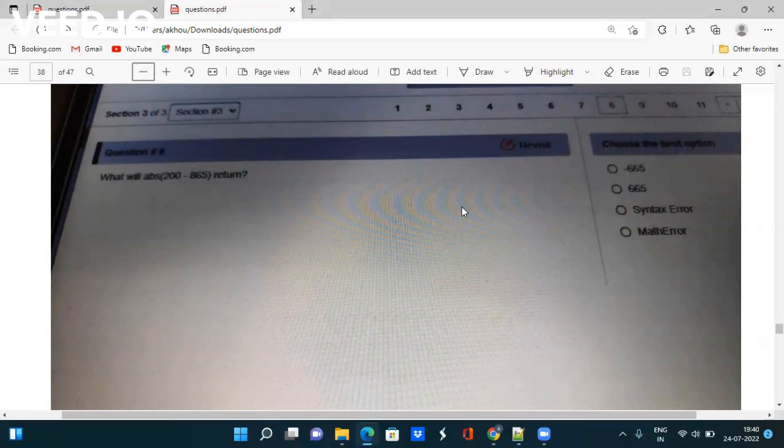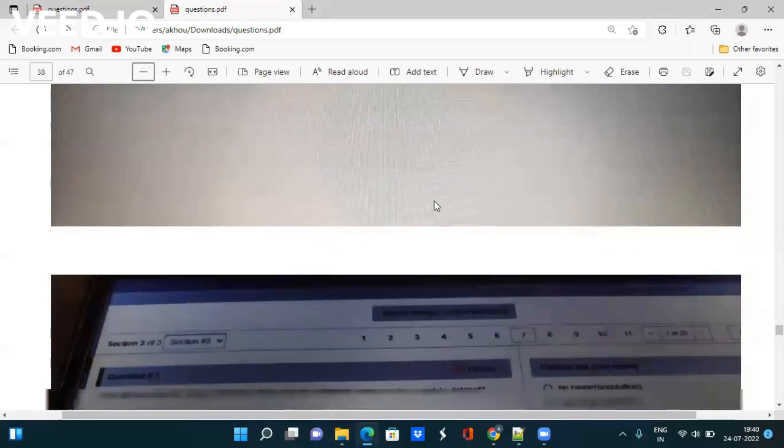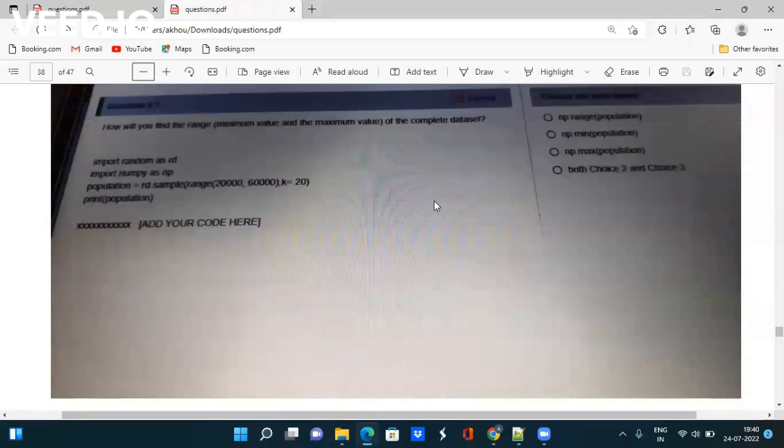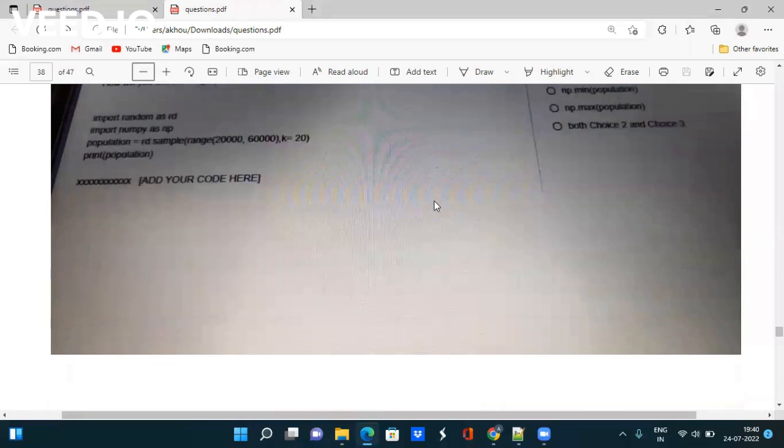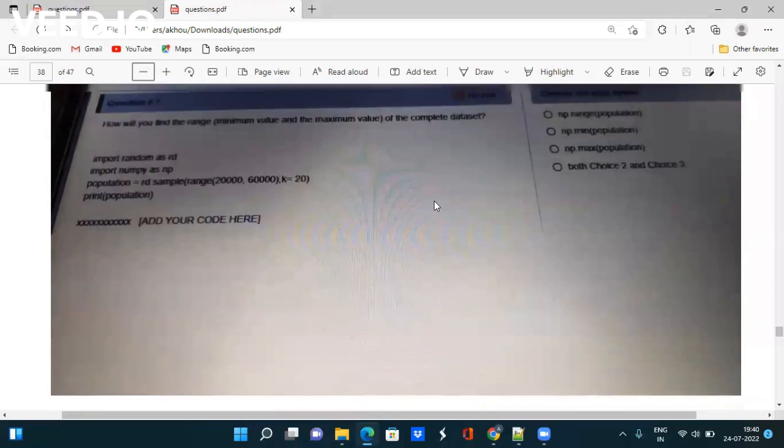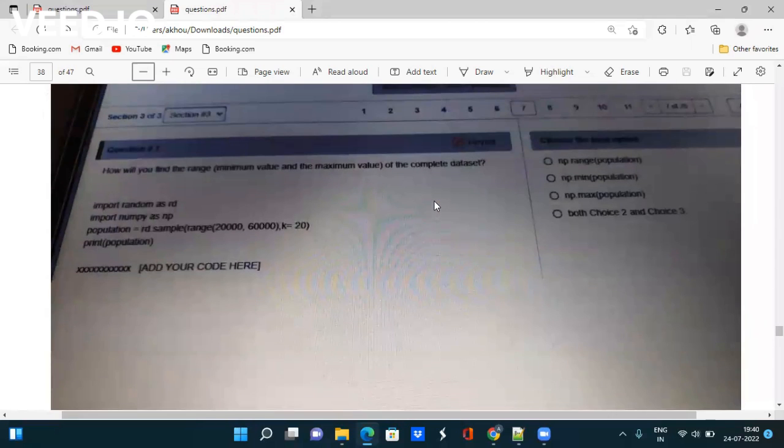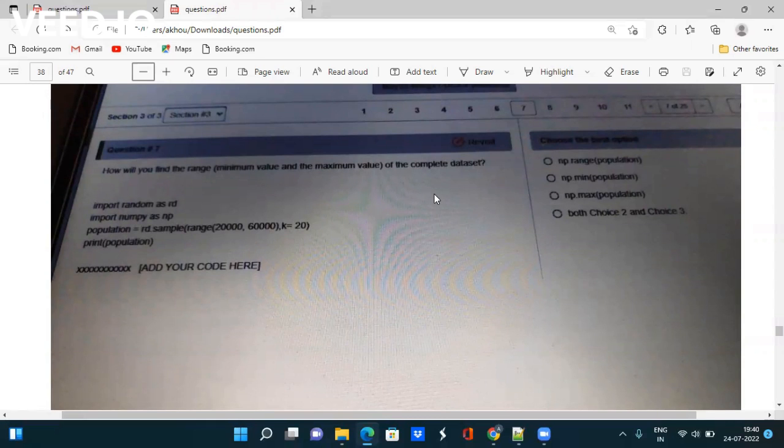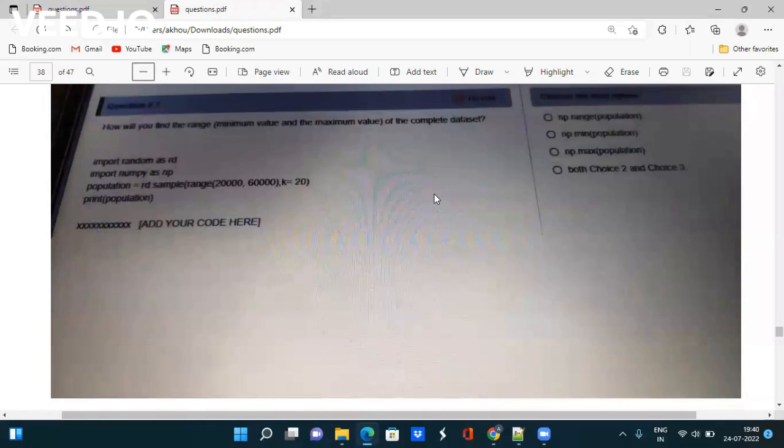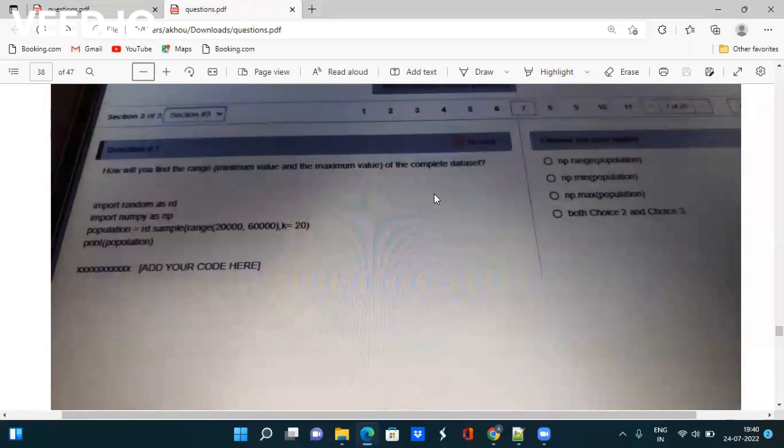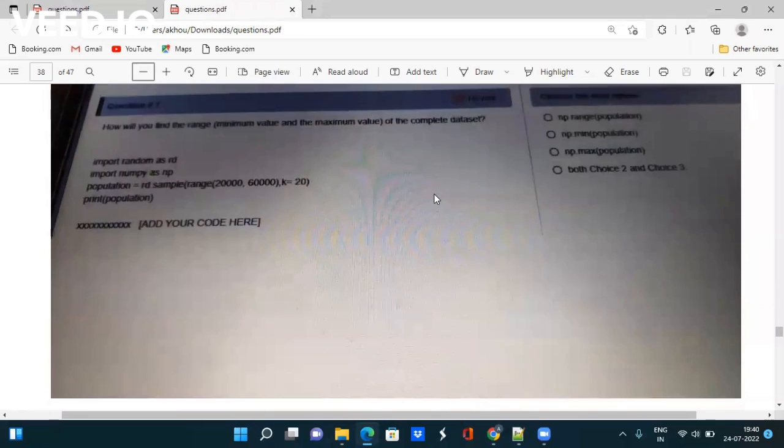Next question is how will you find the range? I think it is already discussed by us, so let's leave it. Otherwise, you can take the screenshot also if you want.